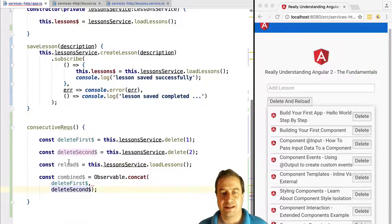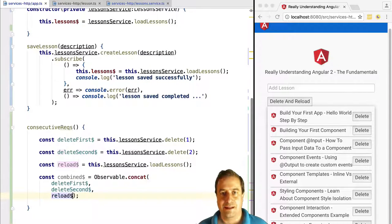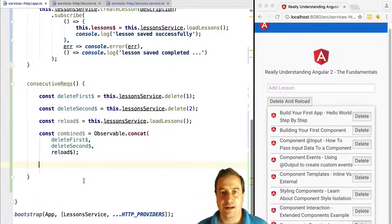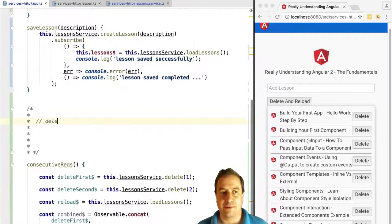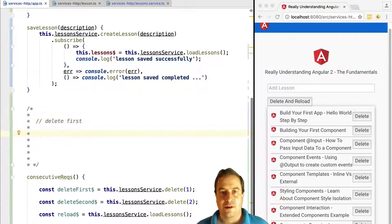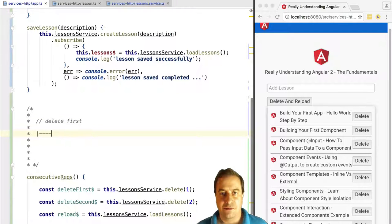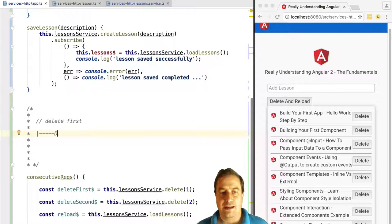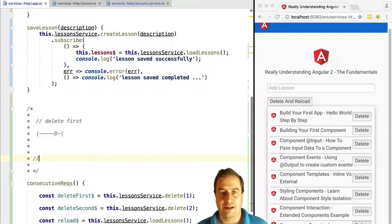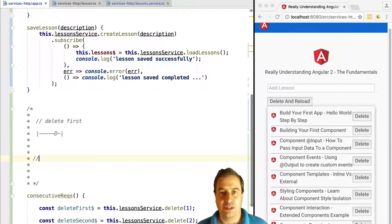First we have the delete first observable. Concat will subscribe to this observable and it will keep receiving values from this observable. Other observables on the list will not be immediately subscribed to.